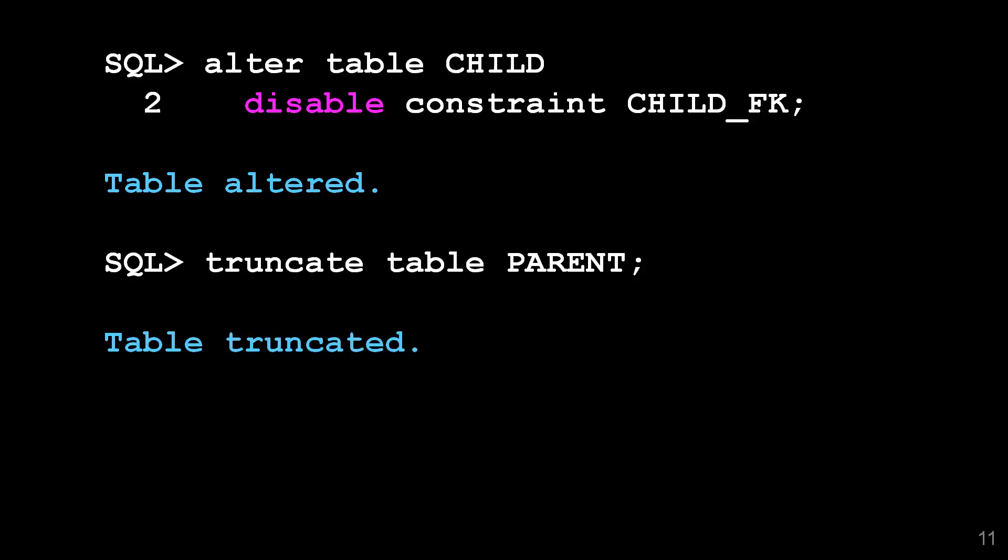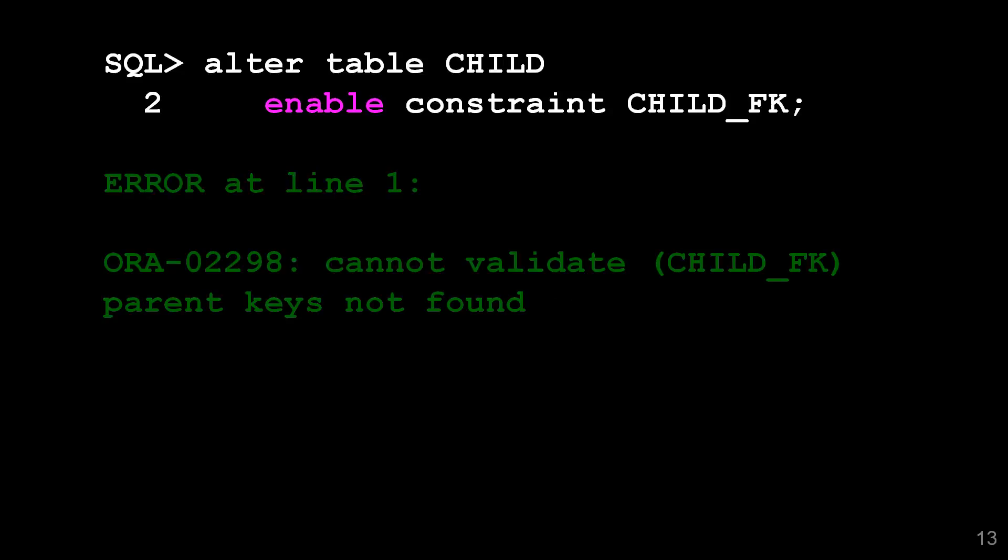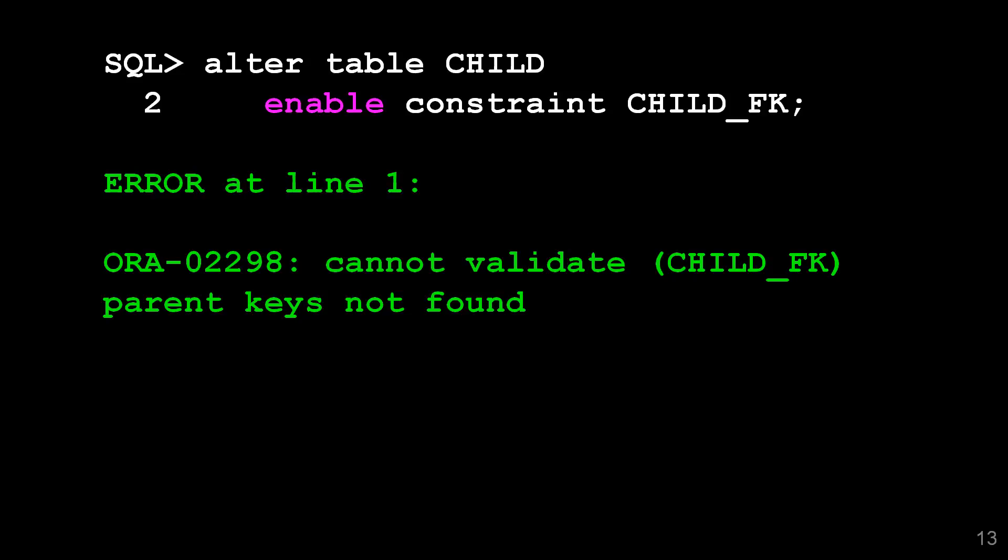That all seems well and good but what have I done? I've disabled a critical constraint in my system. Obviously I need to put that constraint back on. So when I try to do that, what might happen? I might get an error.